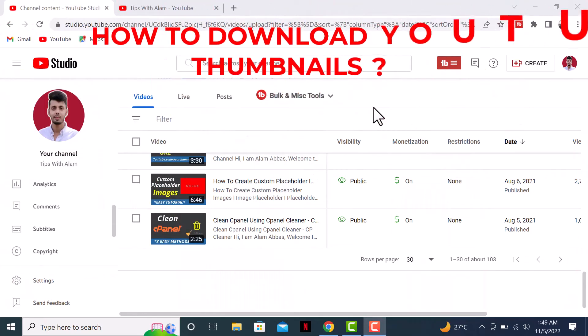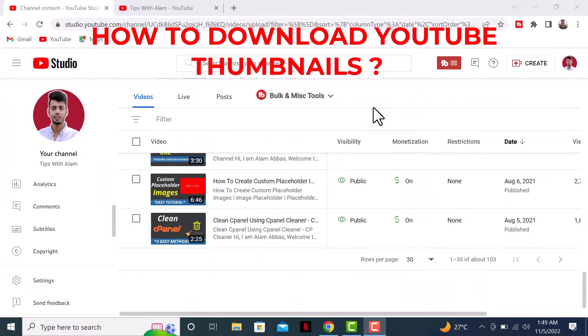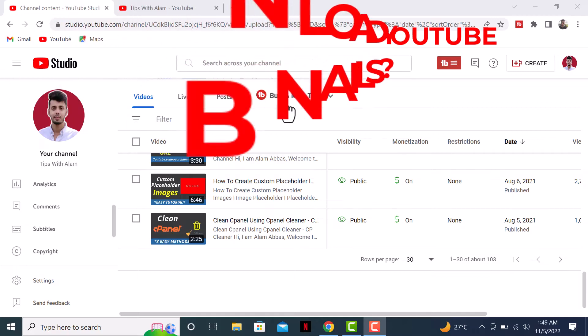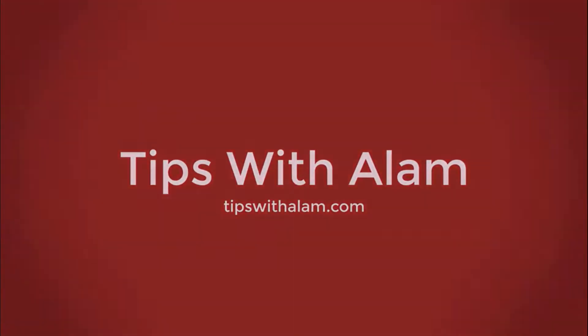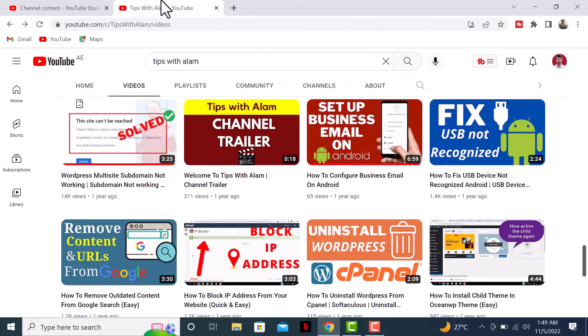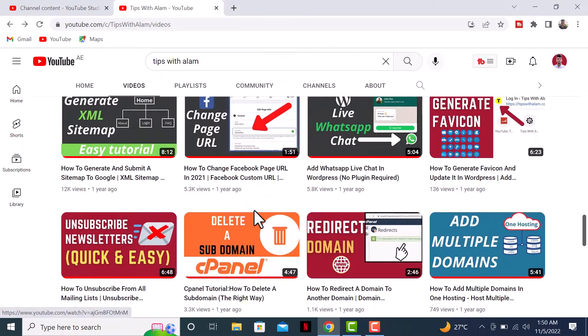Hey, welcome back to another video. In this short tutorial, I'll show you how to download YouTube thumbnails without wasting your time. Let's get right into it. First step is to open a browser and go to YouTube.